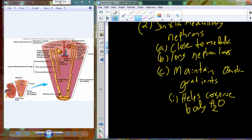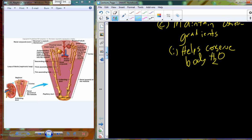Now we'll introduce urine formation, and then we'll move into fluid balance — a different chapter. This chapter covers urine formation: how we generate urine and how we go from the two extremes of very dilute, water-colored urine to very concentrated, dark yellow or even brownish urine.